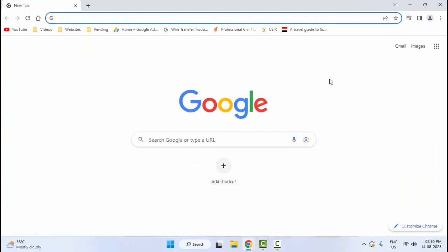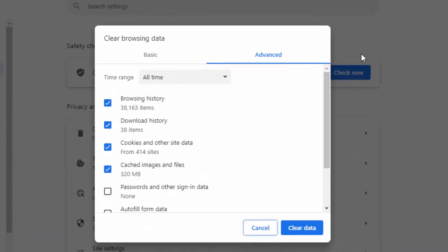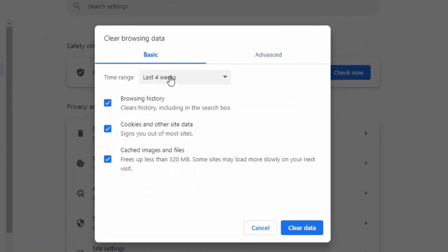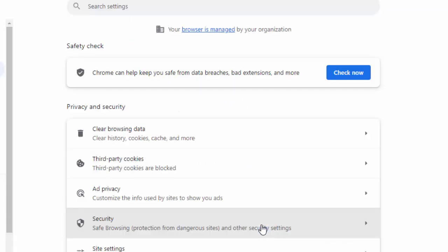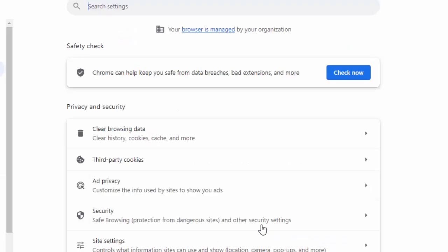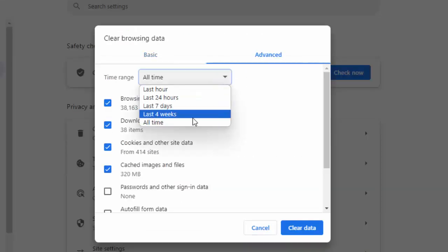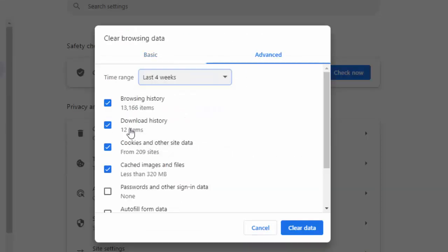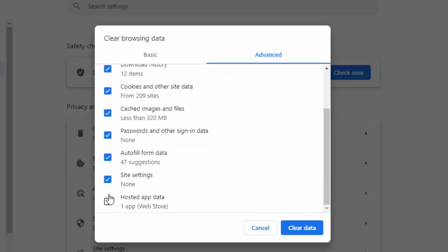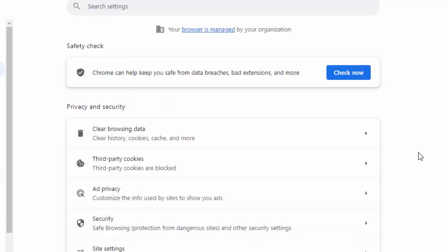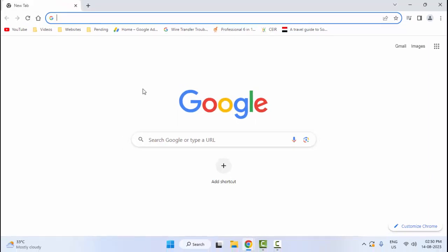Now press Ctrl+Shift+Delete. Go to the basic option and select the time range, then check the contents and click on 'Clear Data'. Once again press Ctrl+Shift+Delete, select the basic option, select the time range, check the contents and items, then click on 'Clear Data'. After this, restart your browser.